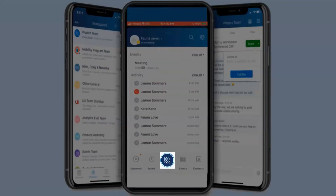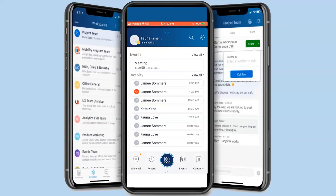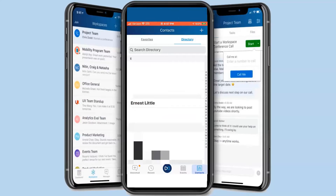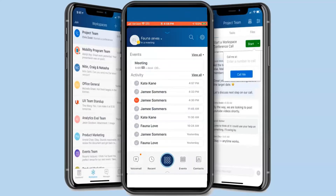The dialer icon allows you to type in a phone number and place a phone call. The contacts icon allows you to view all the contacts within your corporation and phone.